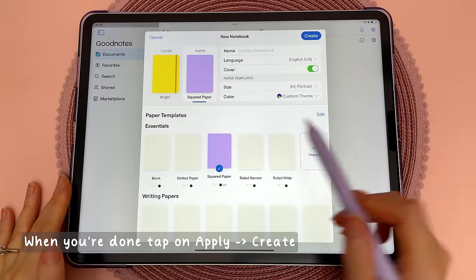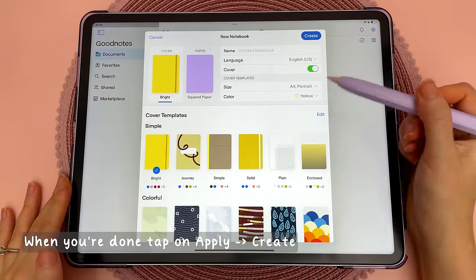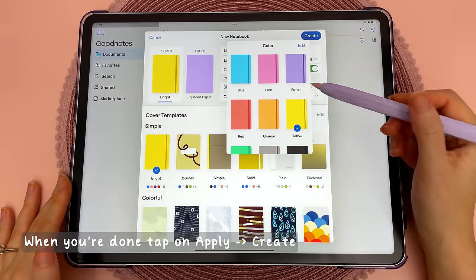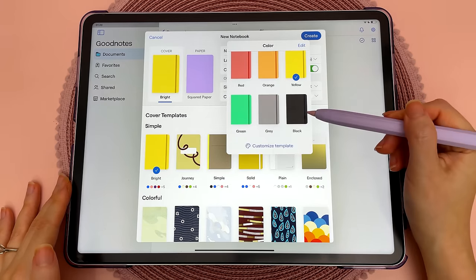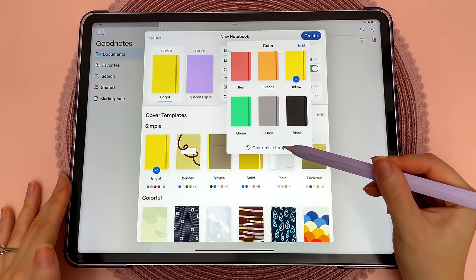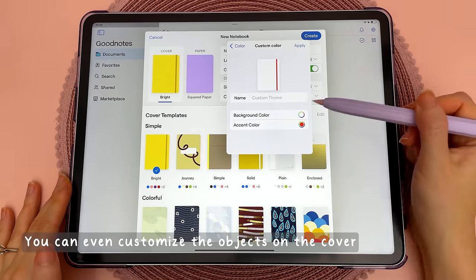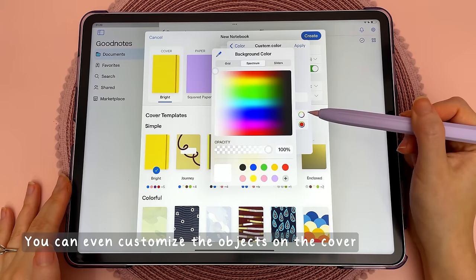You can also customize the cover. Tap in the color area once again and down here you can customize the template and choose any color from the palette.